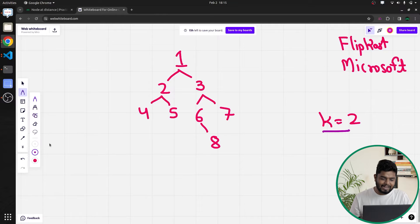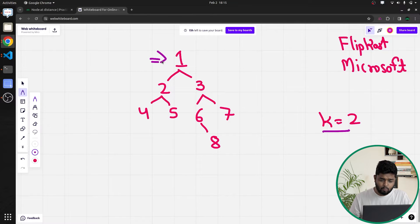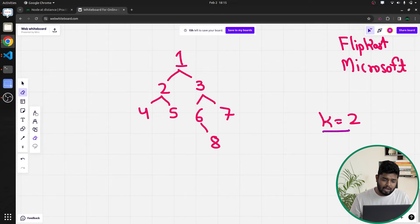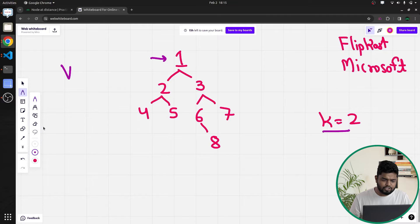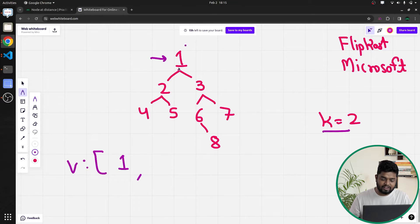We will start iterating from the root node and begin traversing the tree. We will check if the current node is null — if not, we will have a vector V and push the current element inside it. So initially, starting at node 1, we push 1 inside our vector.